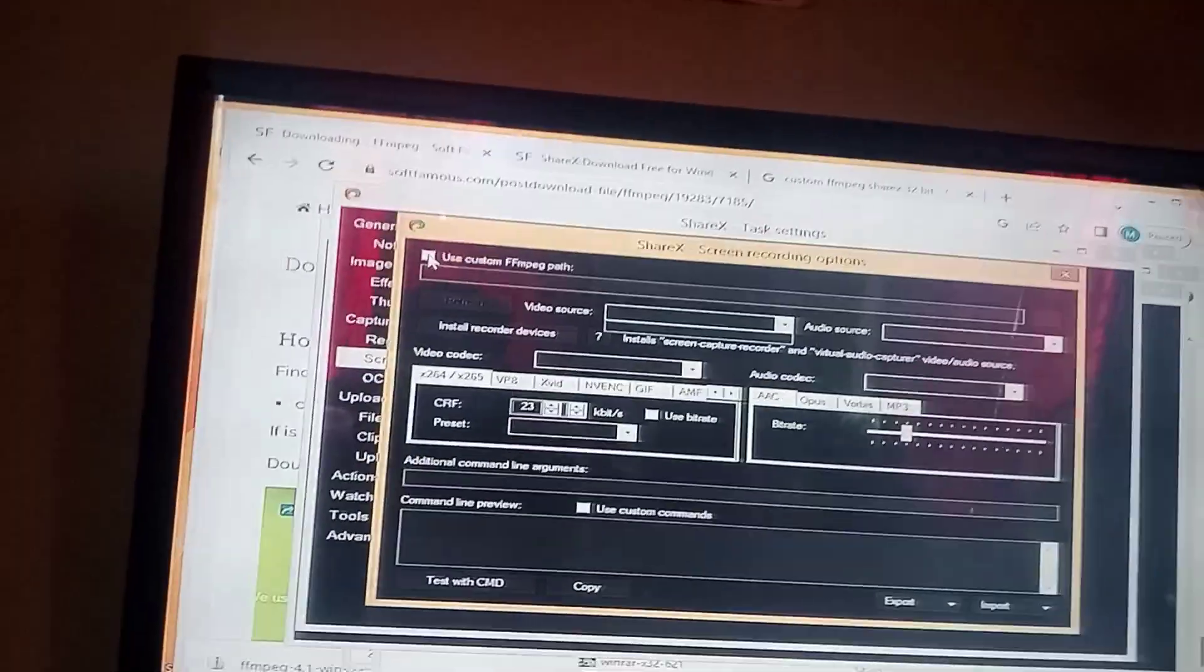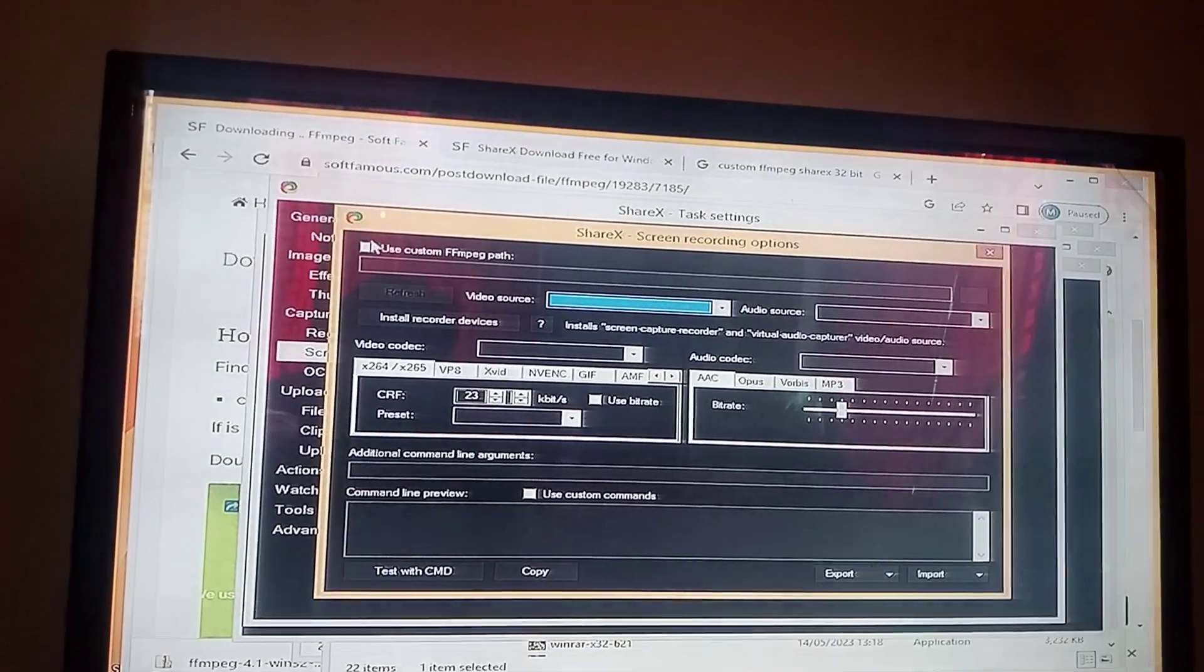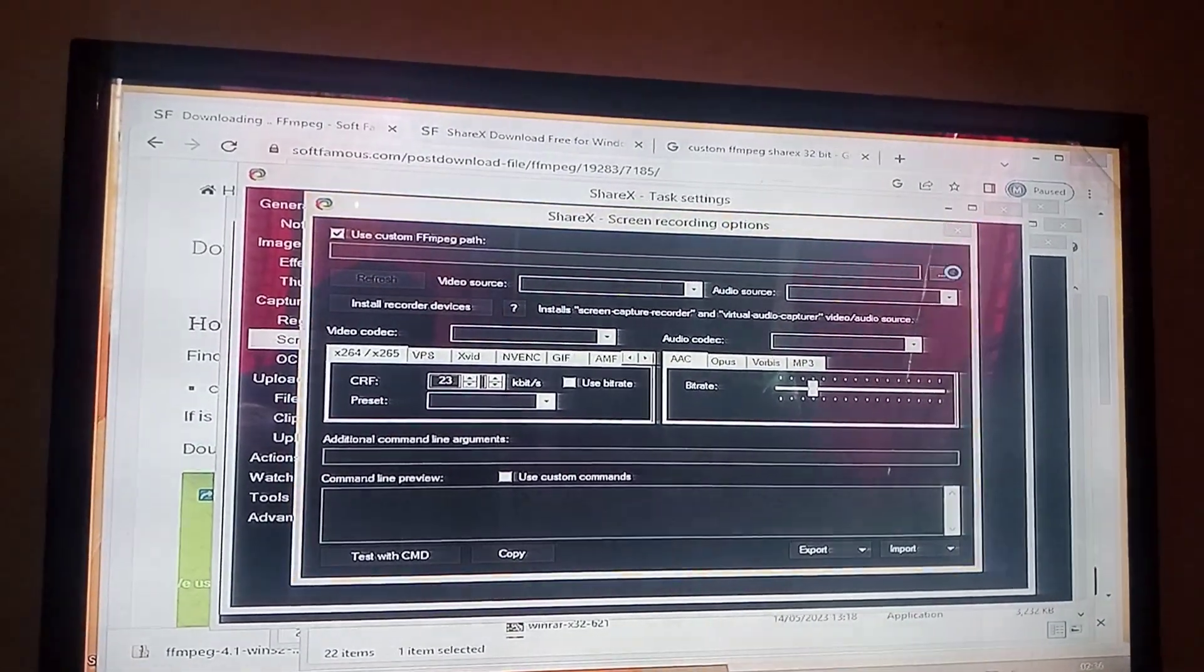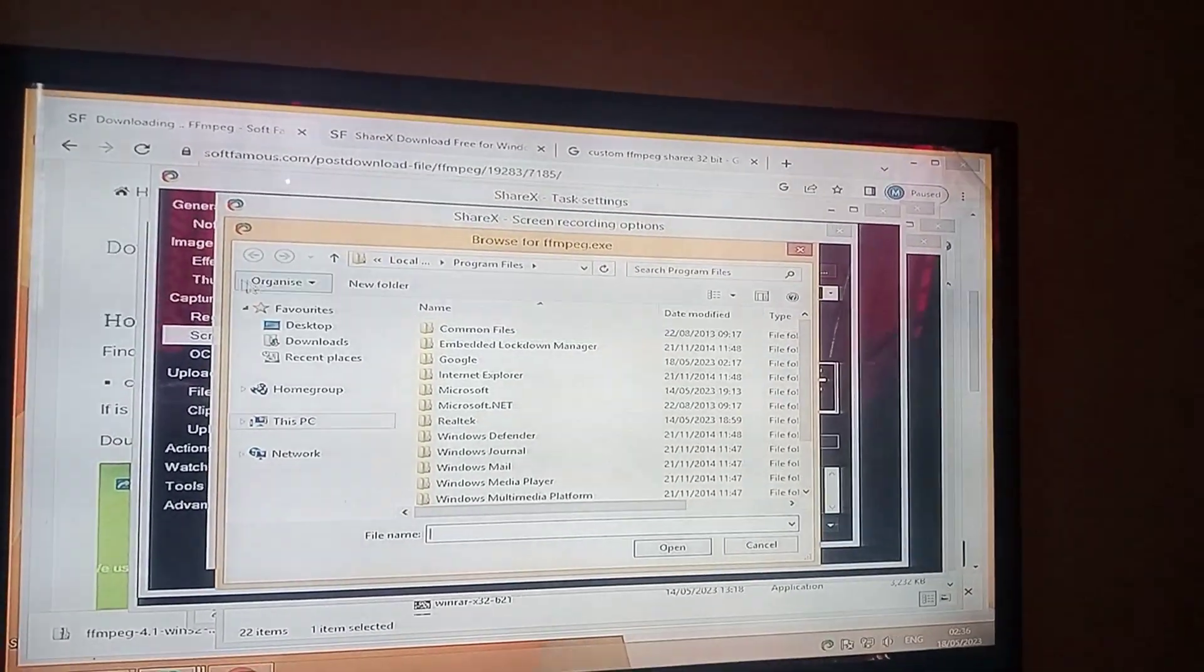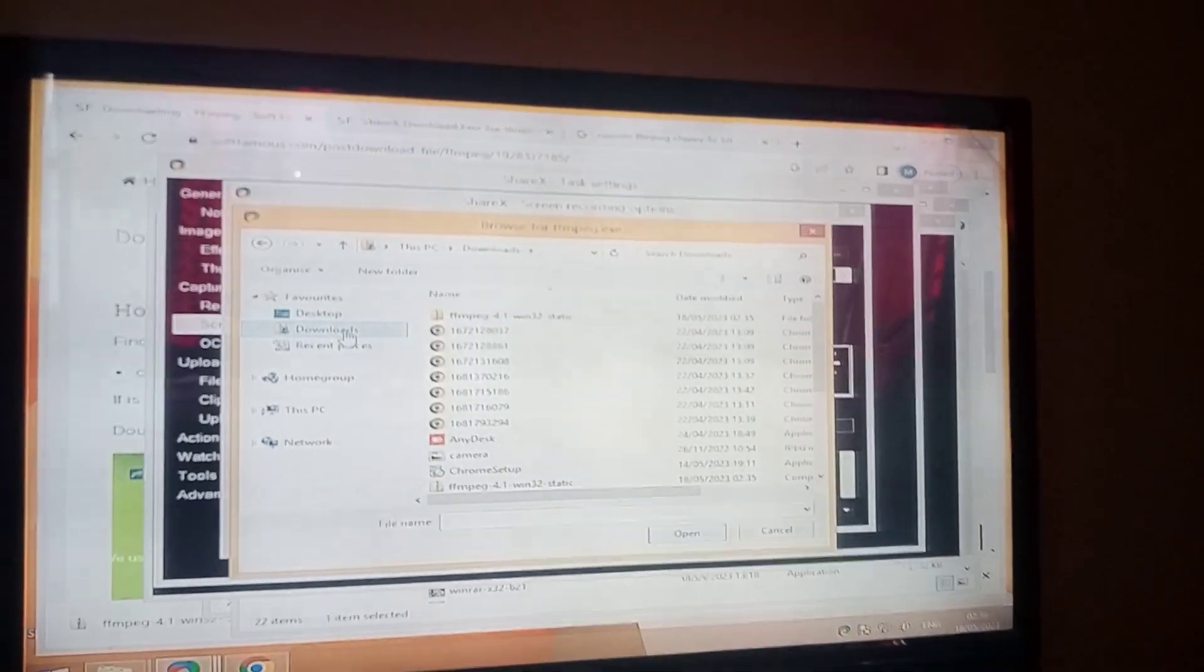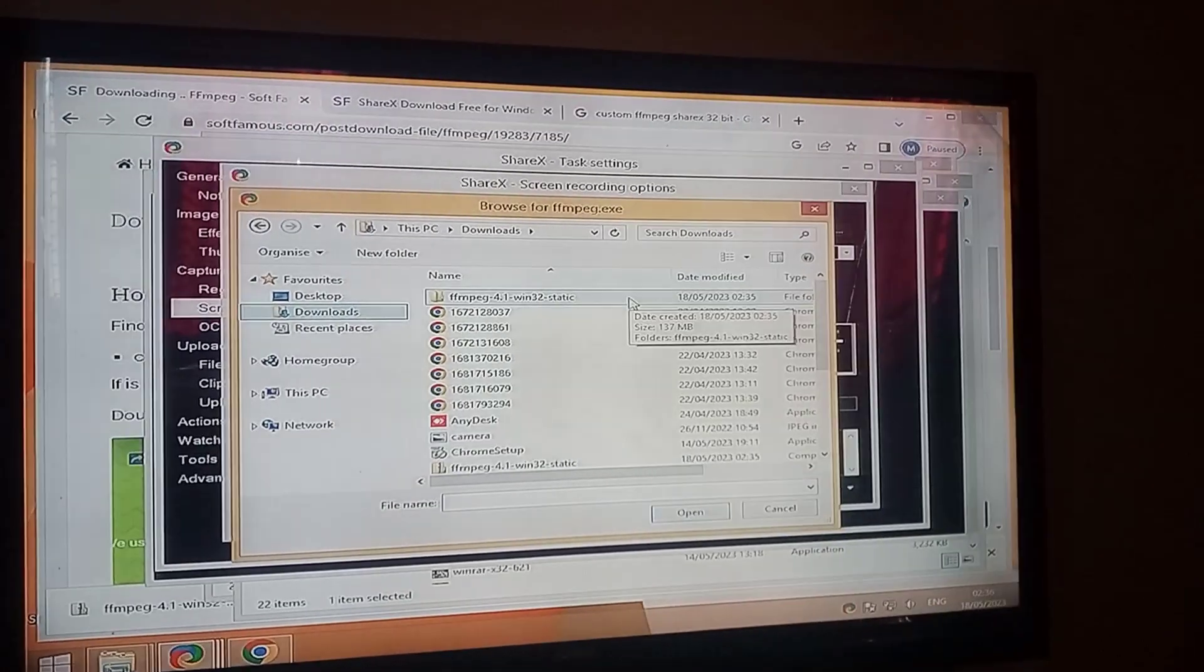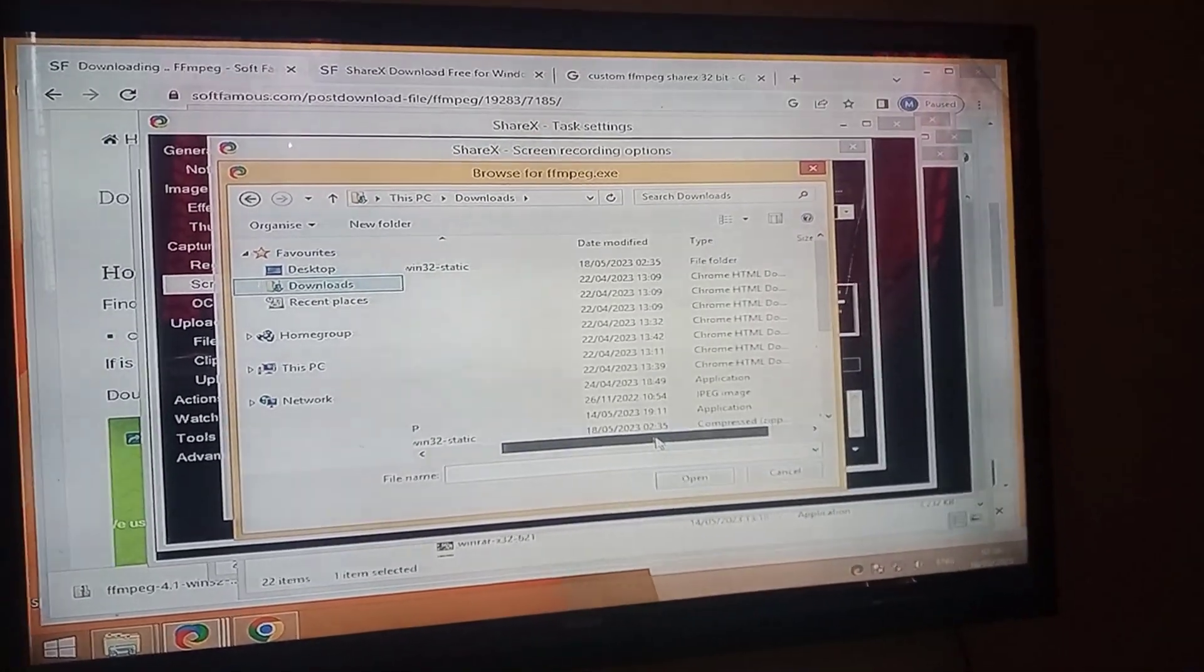So we have to check this box and at the right side, you can see the three dots. Click on it and locate the FFmpeg which we have currently downloaded. There's two folders. One is FFmpeg folder. One is FFmpeg compressed zip.